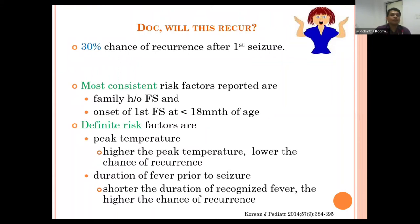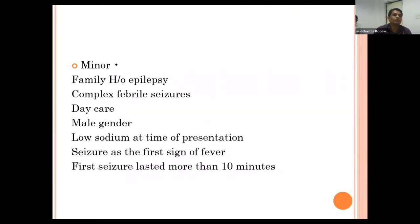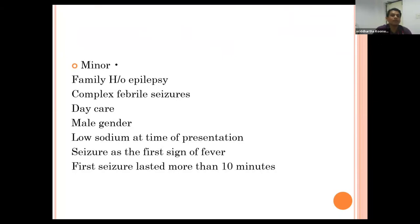There is a 30 percent chance of recurrence after the first febrile seizure, rising to 50 percent after a second episode. Minor risk factors for recurrence include family history of epilepsy, complex febrile seizure, daycare attendance, male gender, low sodium at presentation, seizure at the first sign of fever, and first seizure lasting more than 10 minutes.